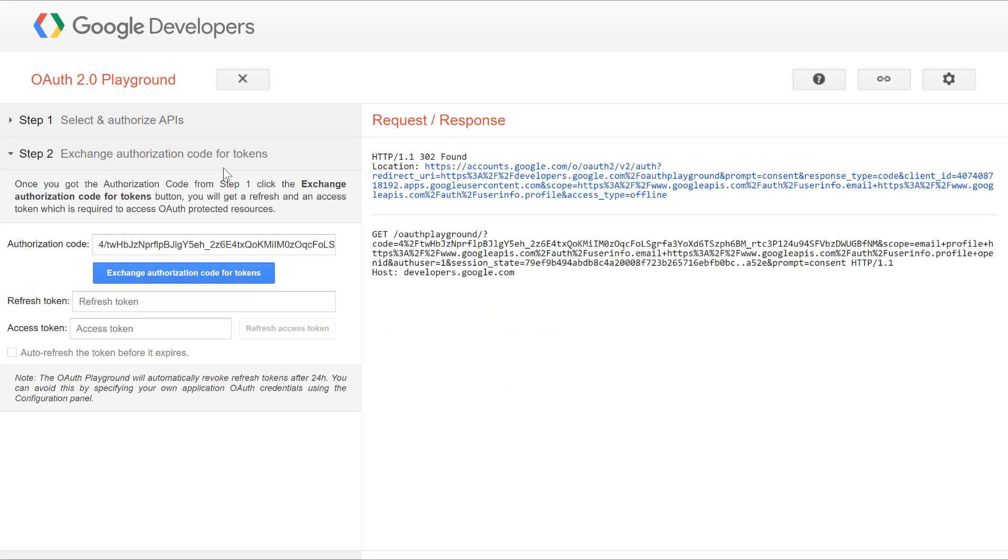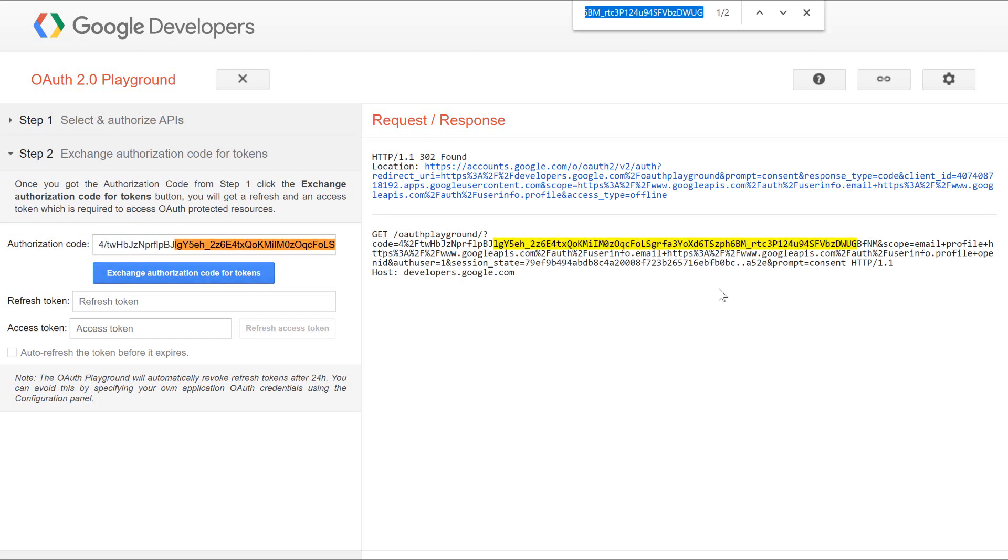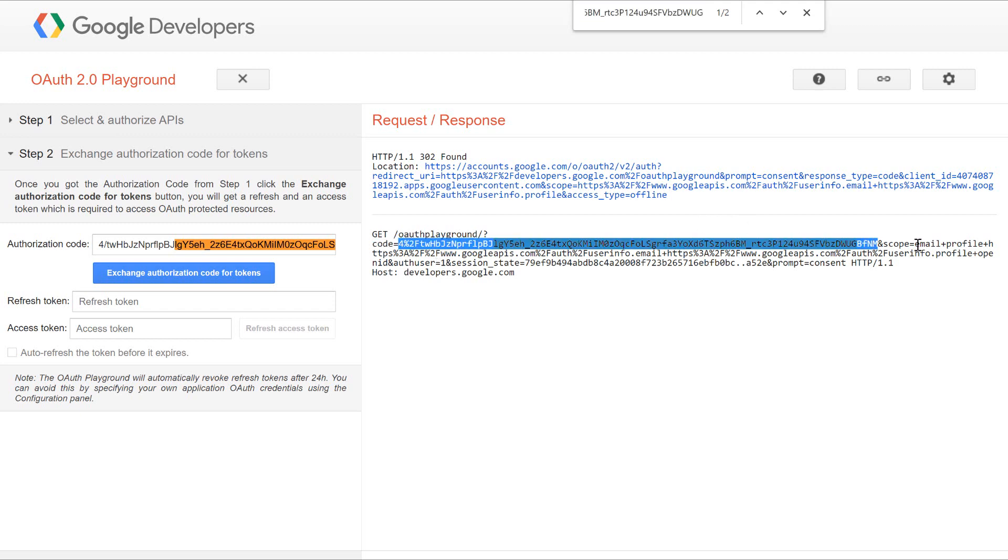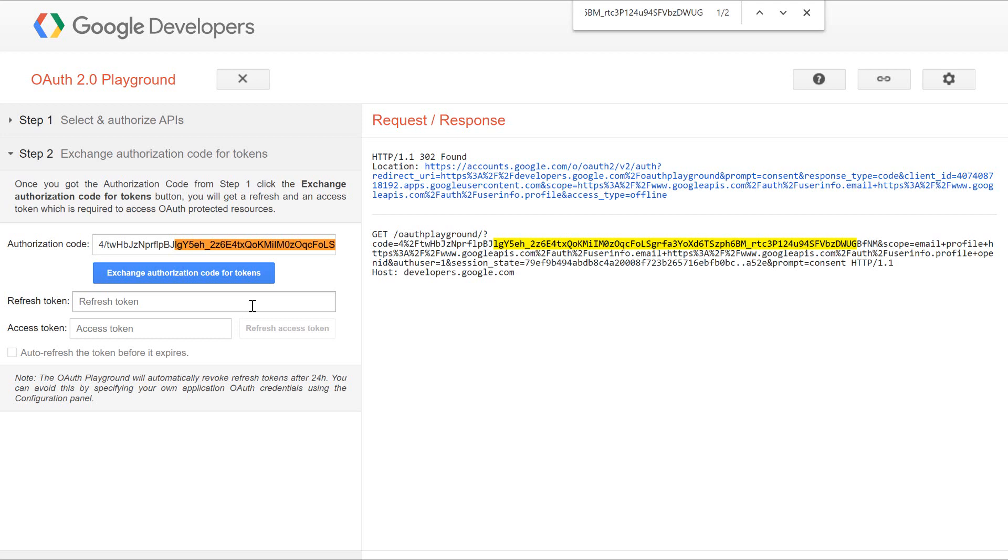Google will send back the authorization code or the grant token. Here you can see we have got the authorization code. If I search it, you can find it over here. You have received the authorization code here, and the scope is email plus profile information. Now we need to exchange this authorization code to get the access token.